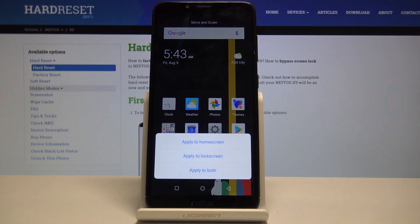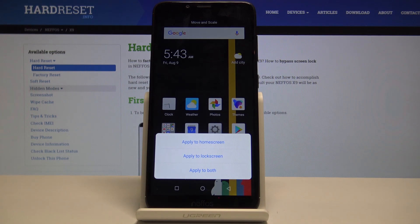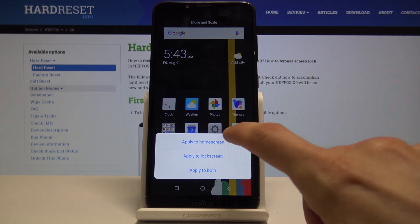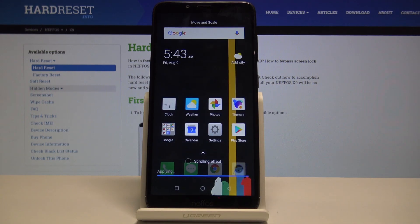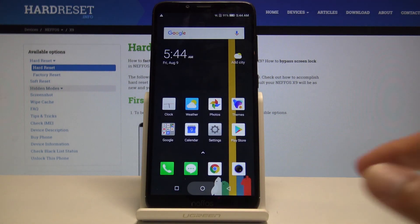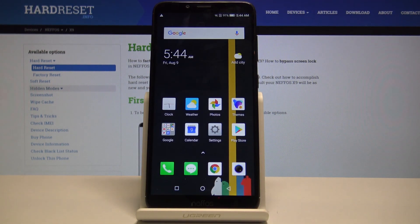Then just tap on apply. You have a choice to apply it either to the home screen, lock screen, or both. I'm just going to set it to home screen. And now as you can see the wallpaper has been changed.